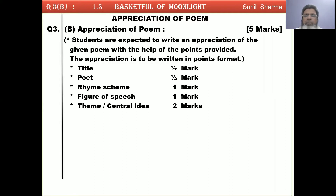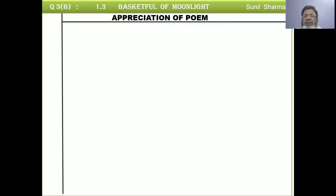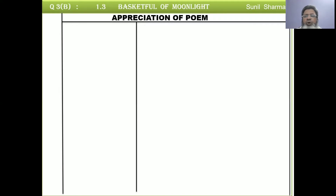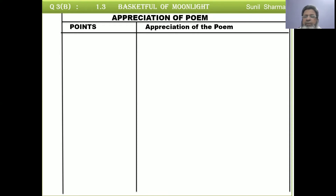Now let's see our model answer — what is expected. First, take a page and write at the top: Question Number 3B — Appreciation of Poetry. Then draw lines to make a table with two columns: the first column for 'Points' and the second column for 'Appreciation.' Write the boxes and set up the paper properly.